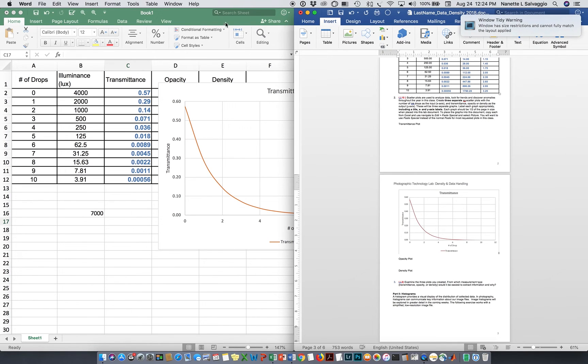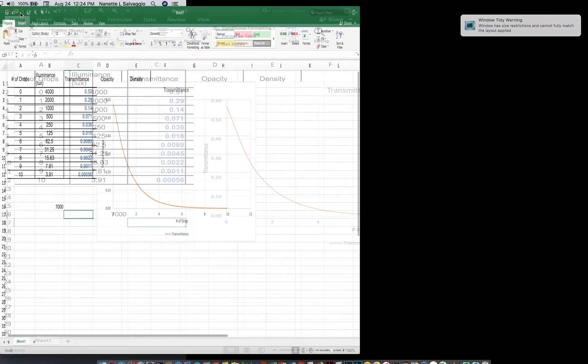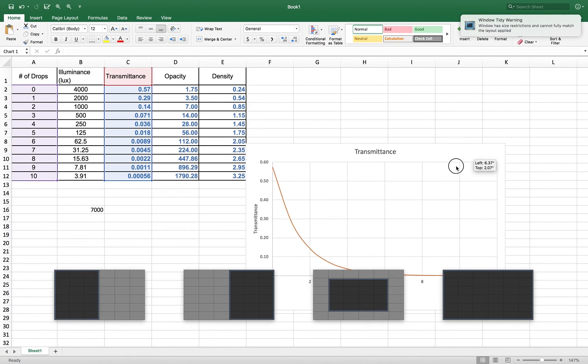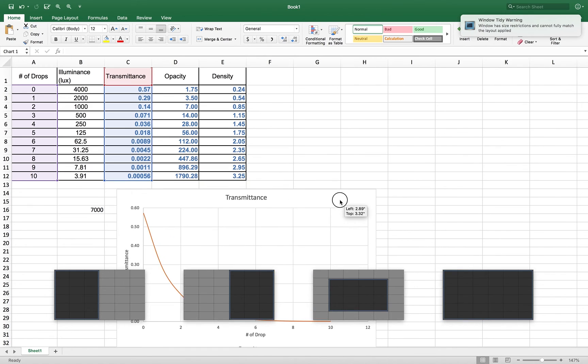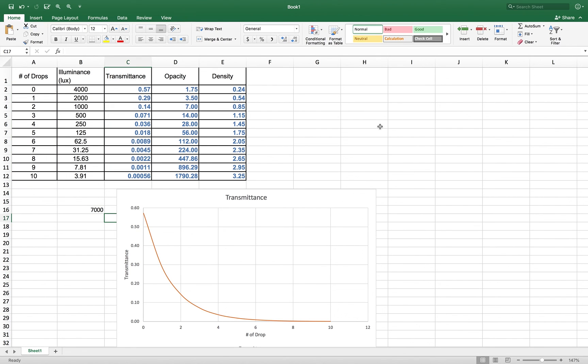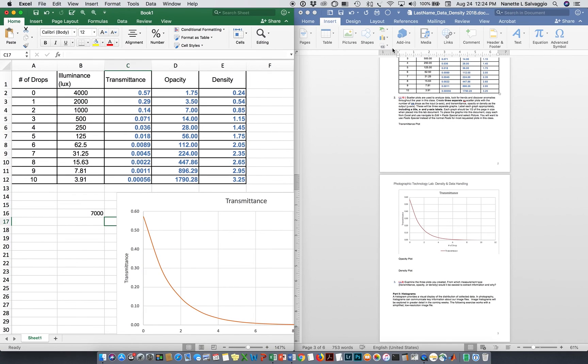So over here, we still have a couple more plots to make. I will leave those up to you. You can sort of do the same thing that I did. That will get you your plots of opacity and density. You'll need to make those as well. So hopefully this was helpful to everyone. And you can come back here and use this as a reference for the rest of the semester.